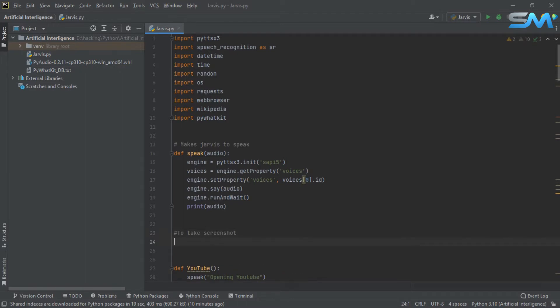If you want to add a screenshot, we can add a function to create a function. First, we can add a function. Define the function and add a function name. Add a screenshot.